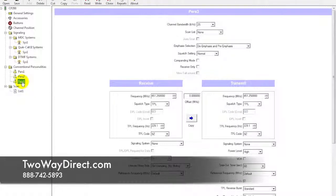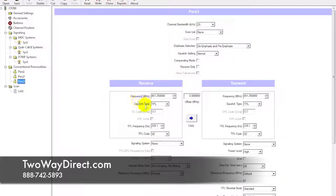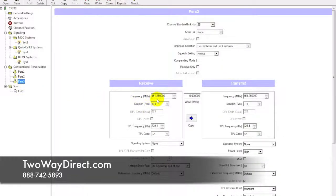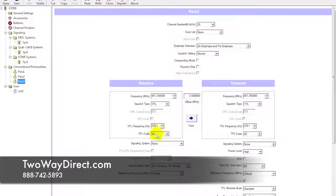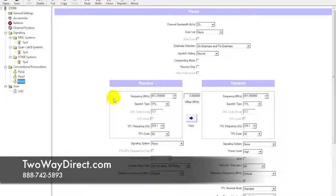Last channel, channel 3 on the CP200, we have a 451.25 for the transmit and receive. Then we can see here a TPL has been selected, so go ahead and jot down the 229.1.